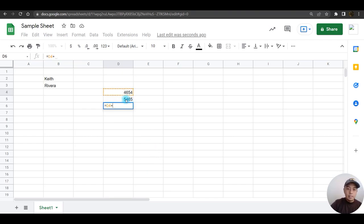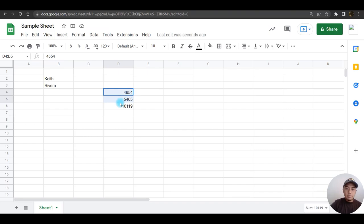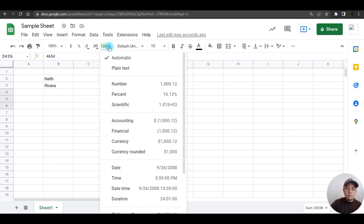If you wish to change the formatting of this number, first you need to highlight those numbers that need to be formatted, then click on the arrow in here, the more formats arrow. Let's say I'm going to choose currency. I'm just going to click on currency. Now it is in dollar format.